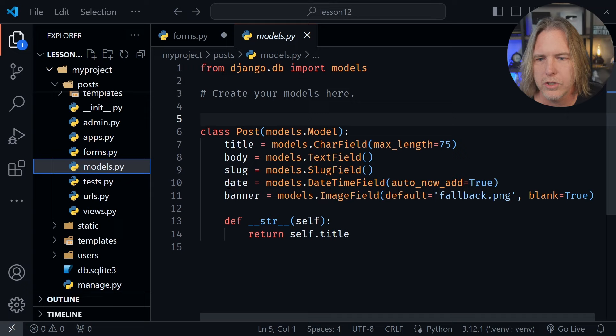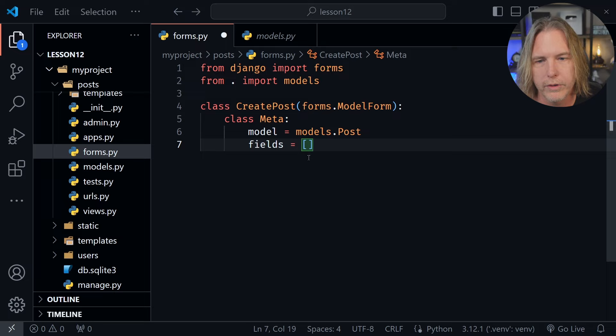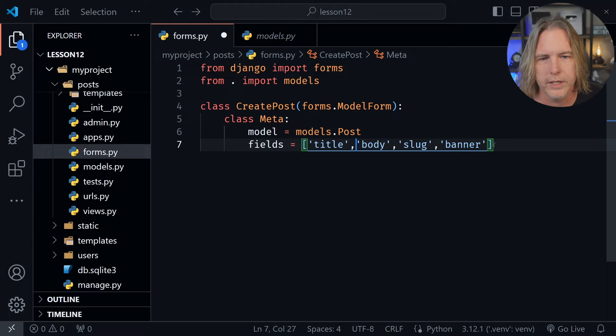We don't need the date because that will be added automatically as we have auto_now_add=True. So we want those other four fields — title, body, slug, and banner. We'll put each one in our list. And that's all we need here to create our new form.